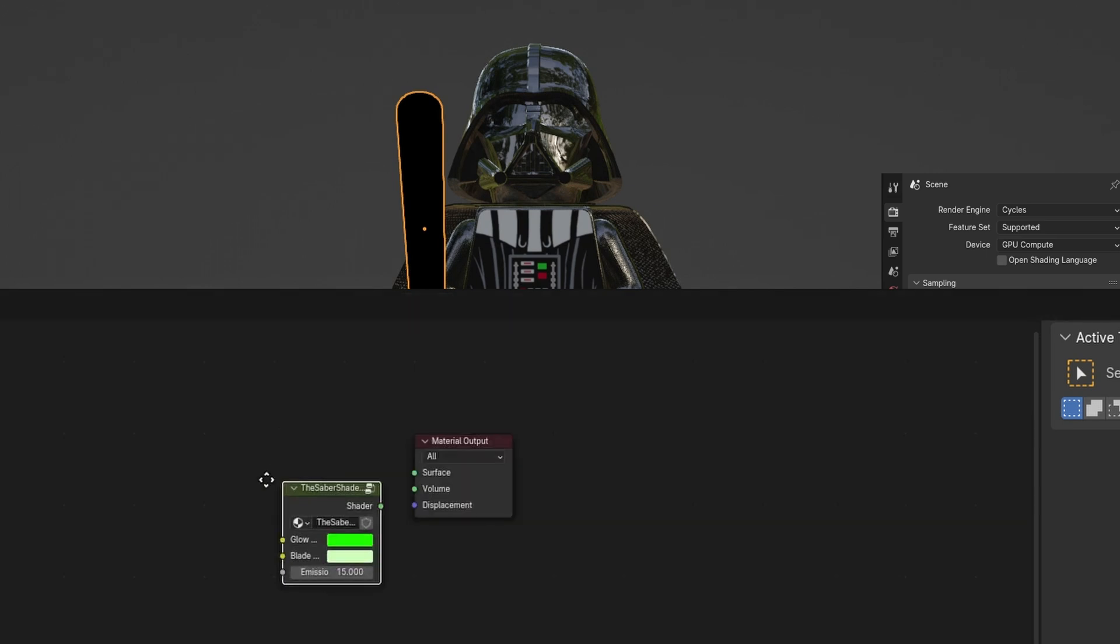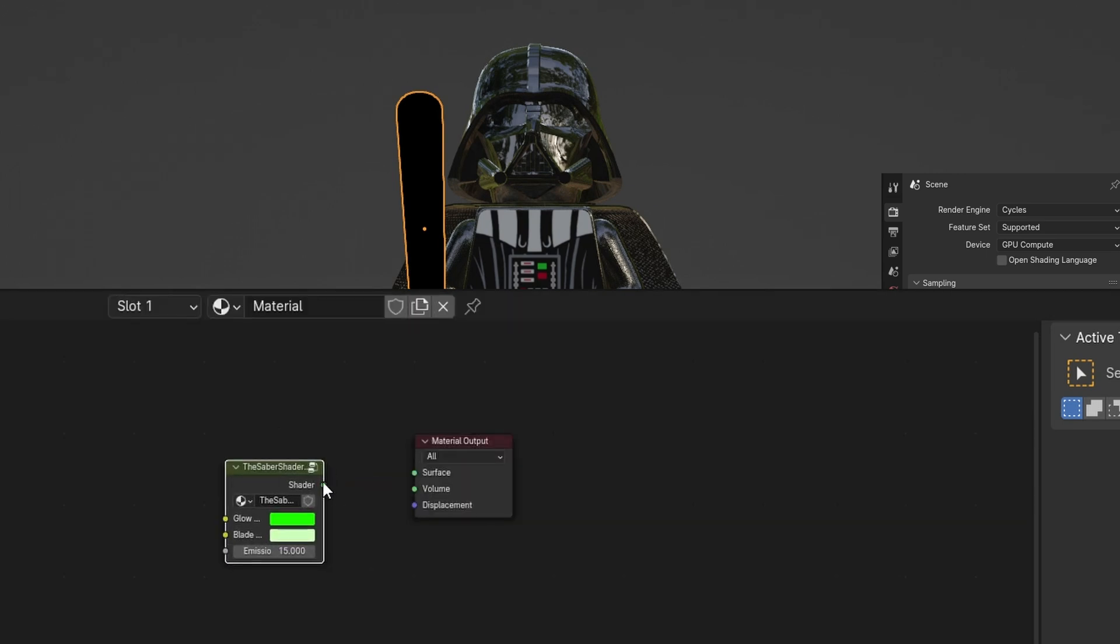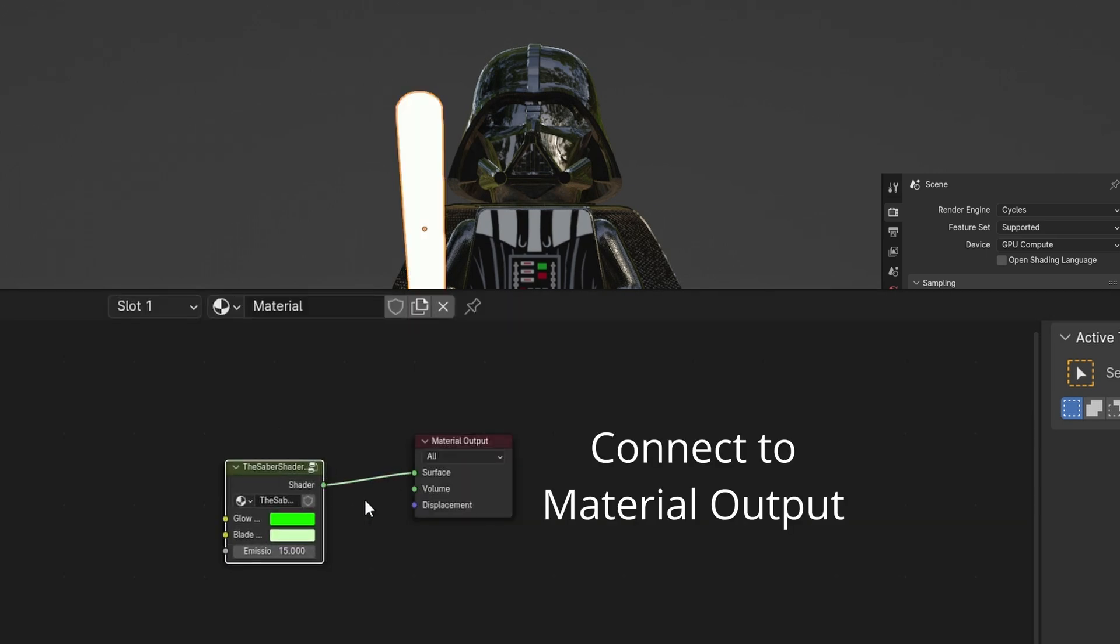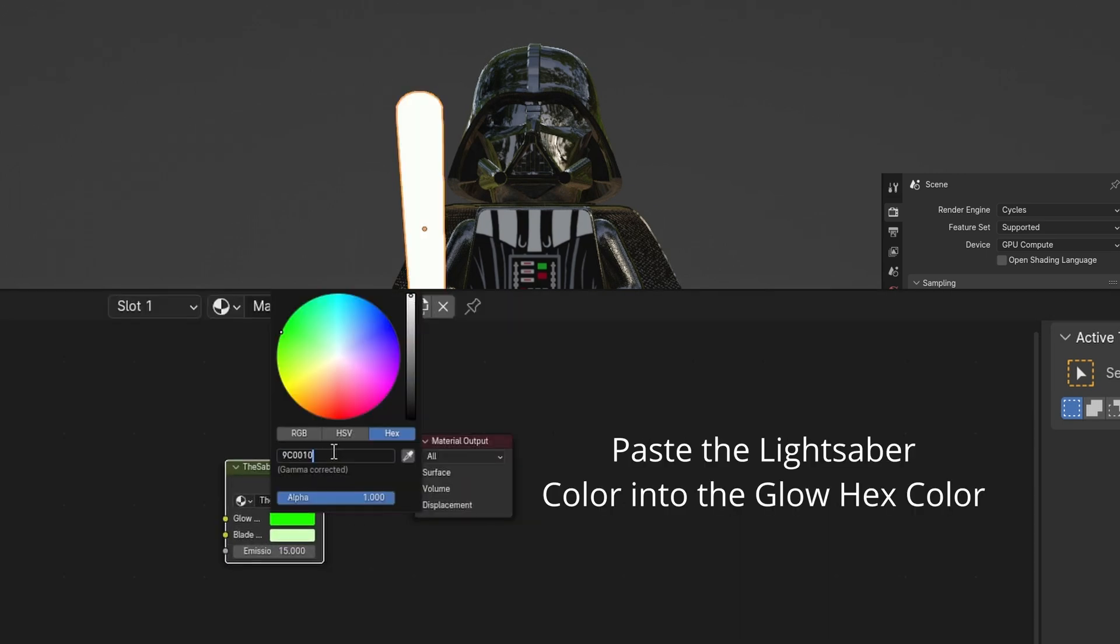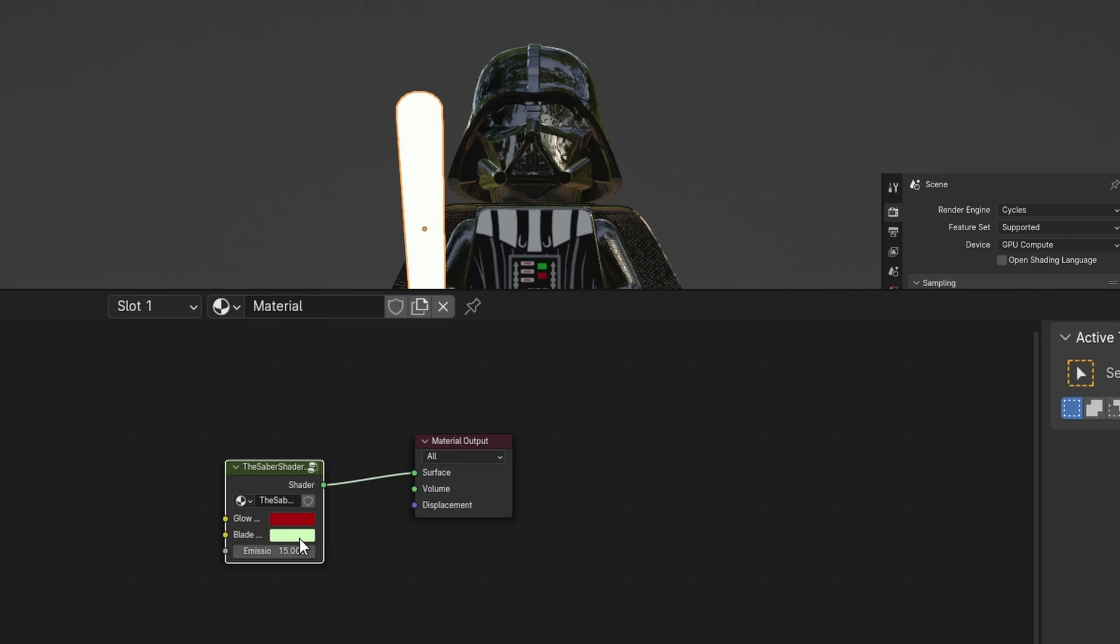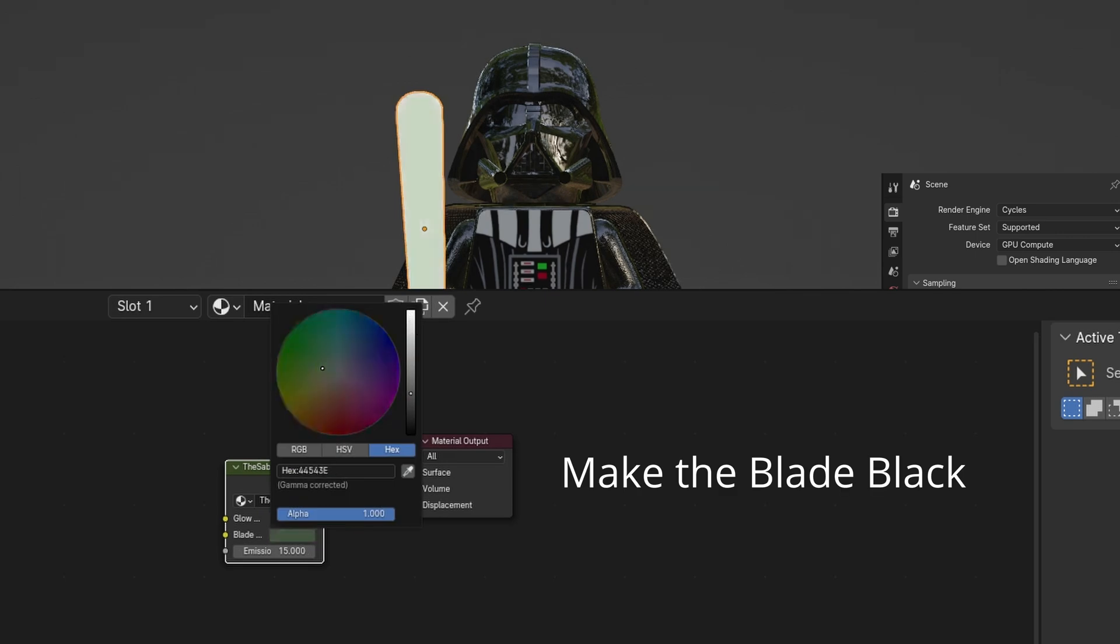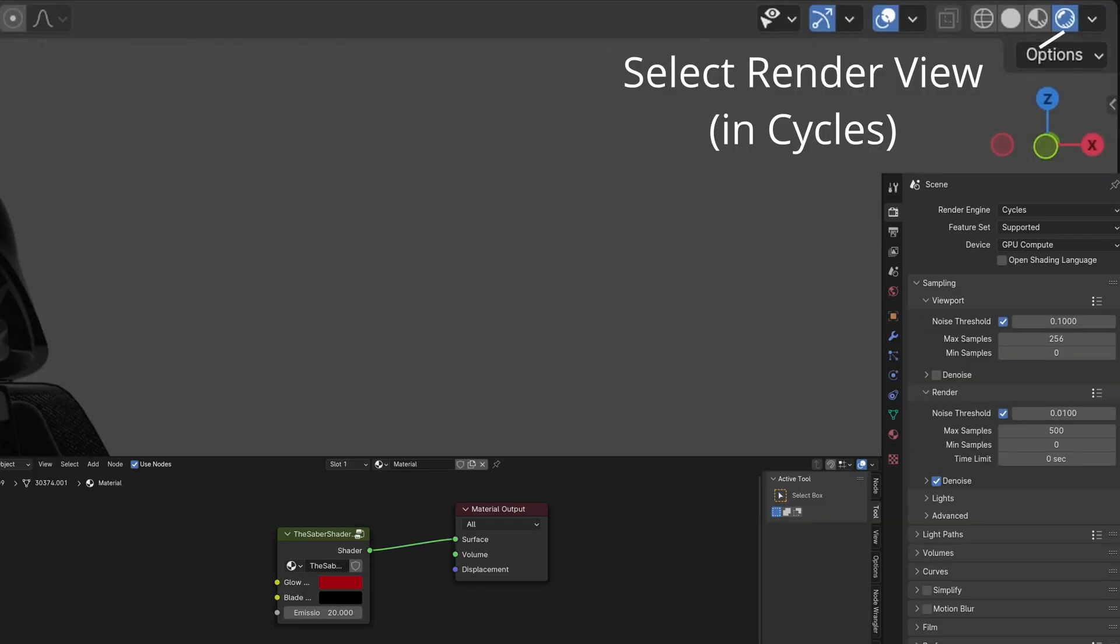In Shader Editor, add Saber Shader with Shift-A. Connect it to material output. Paste the lightsaber color into the glow color. Make the blade color black.